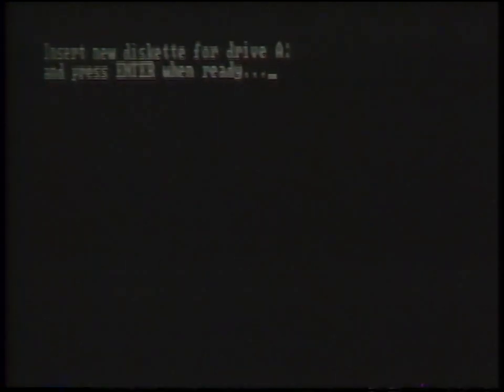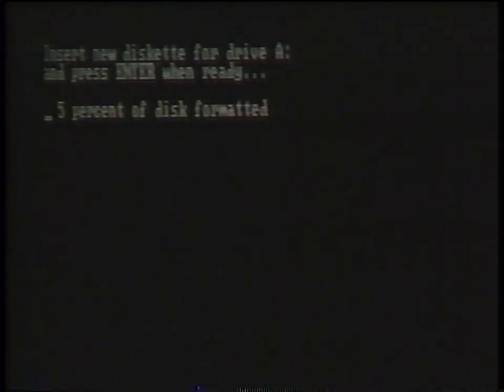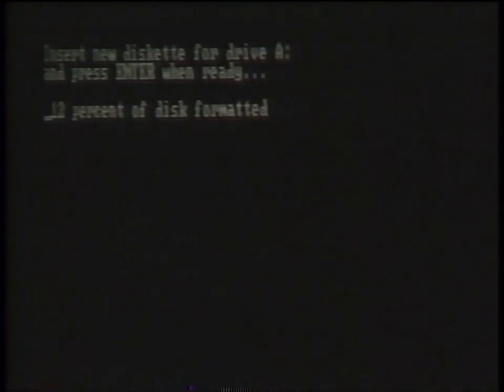If you are formatting a 1.2 megabyte high density floppy disk in the A drive, you will simply press the enter key. The system will then instruct you to insert the new diskette into the A drive and press the enter key when ready. If, however, you are formatting a 360k double density floppy disk in the A drive, you must also add the switch forward slash 4 and then press the enter key.